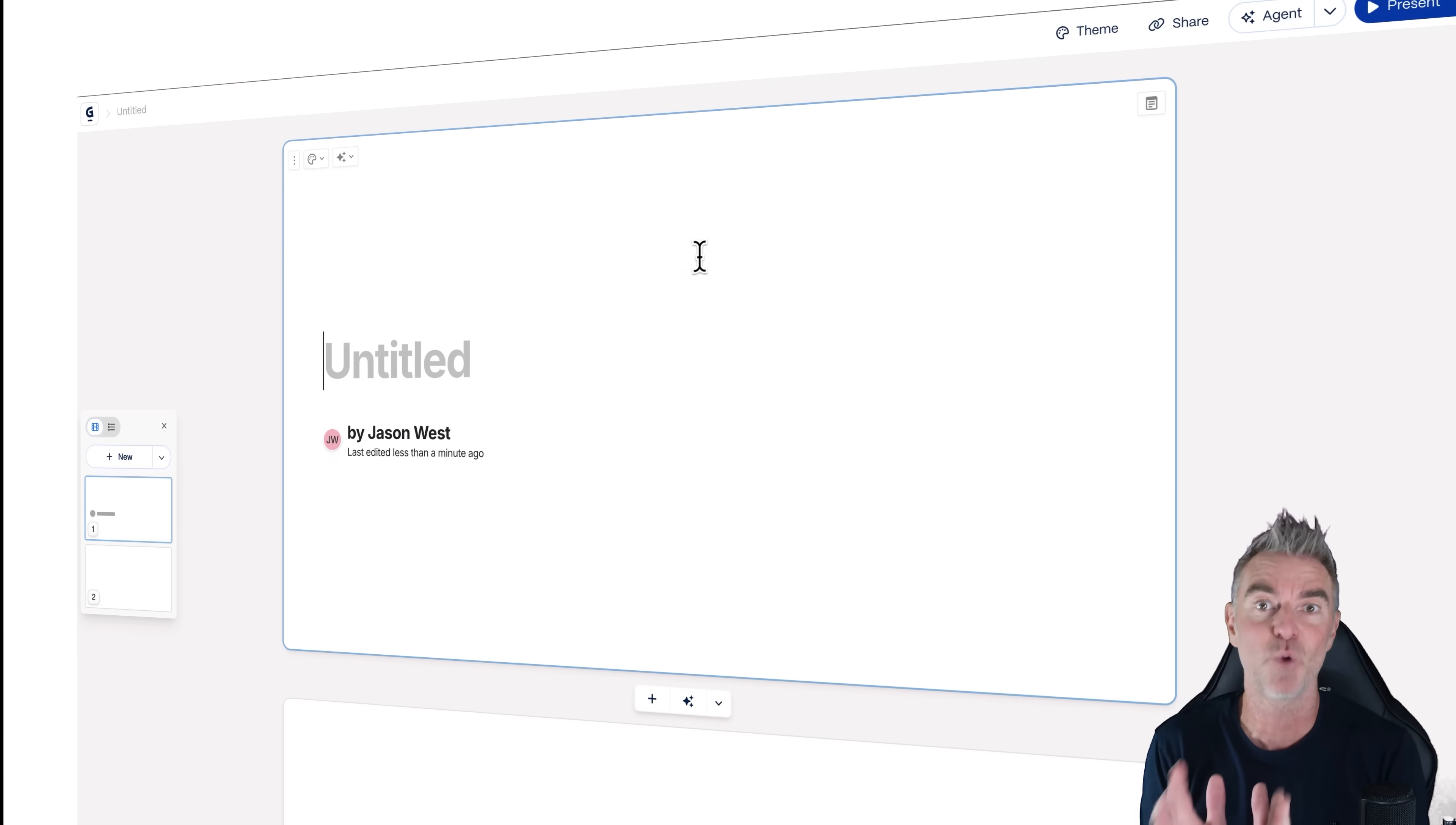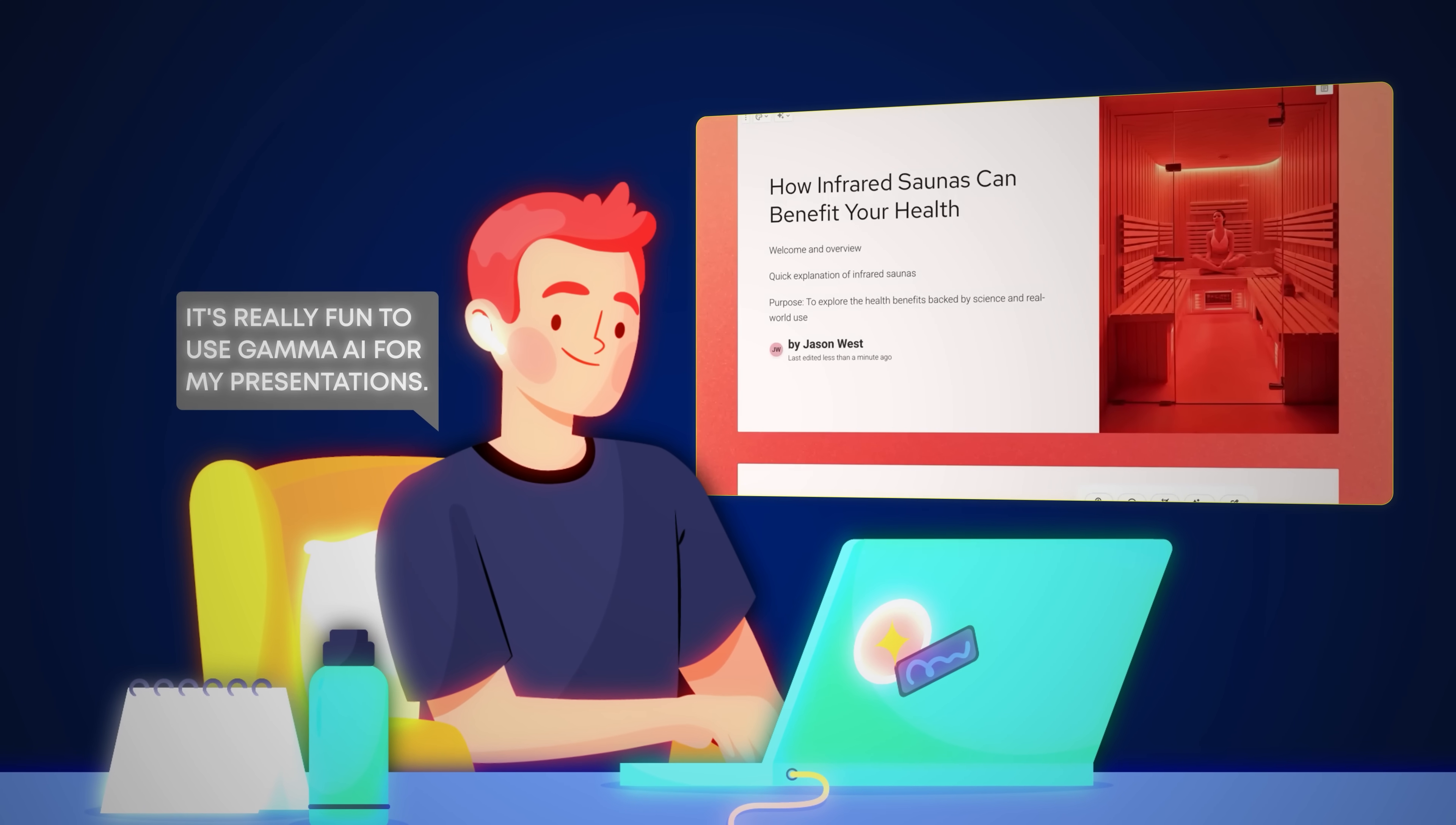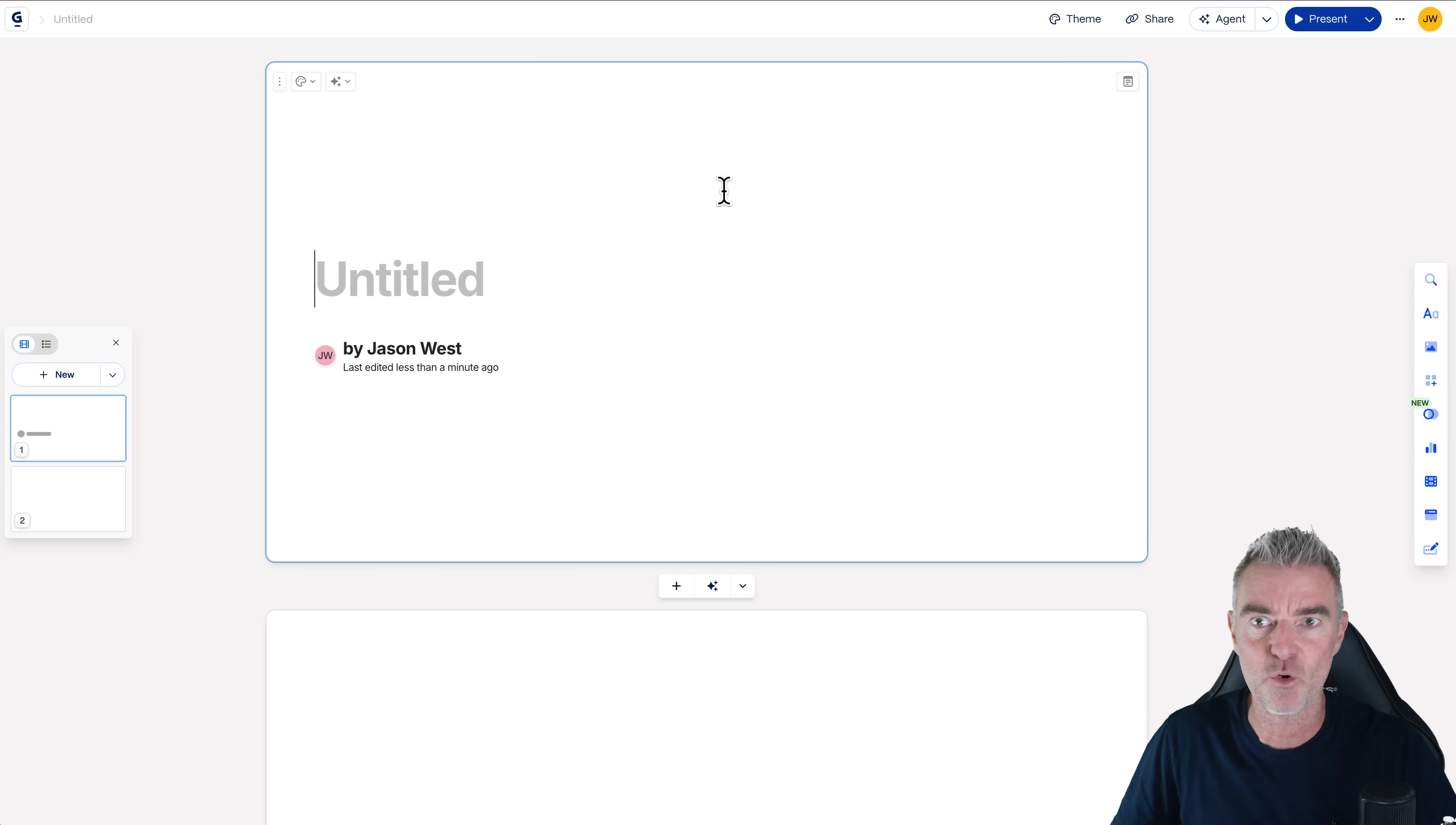And this is what most people will start off with, a blank canvas, which is great if you know what you want to put on and you want to create and design the slides yourself. But I don't want to do that. I want to cheat and I want to use AI to do it for me.